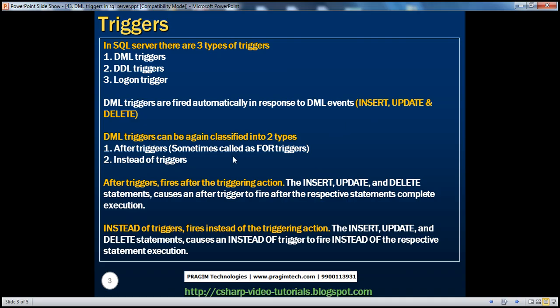Let's understand the difference between after triggers and instead-of triggers. After triggers, as the name says, fire after the triggering action. The triggering action could be insert, update, or delete. So after triggers fire after an insert, update, or delete statement execution.